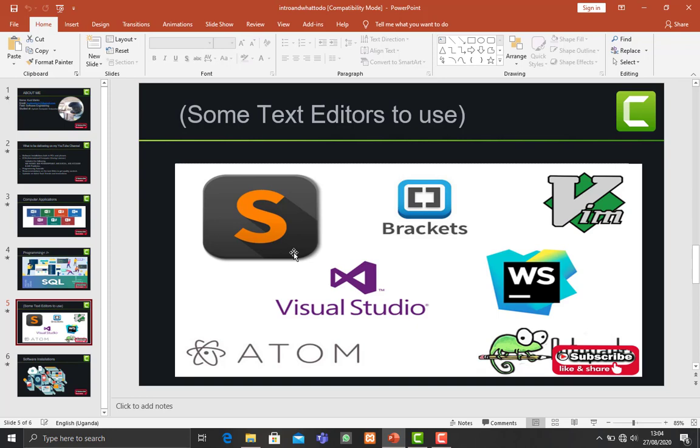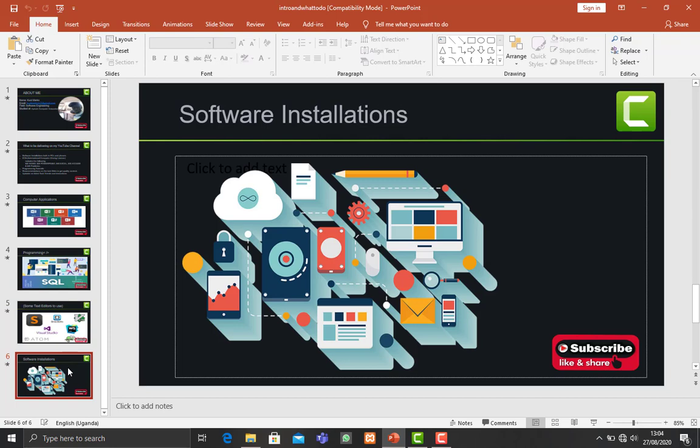So about the software installations I was speaking about previously in the second slide, I'll also be making some videos for some of us who might not be knowing how to install some different software across all these devices you guys see.